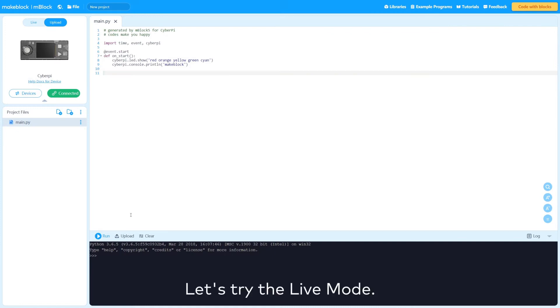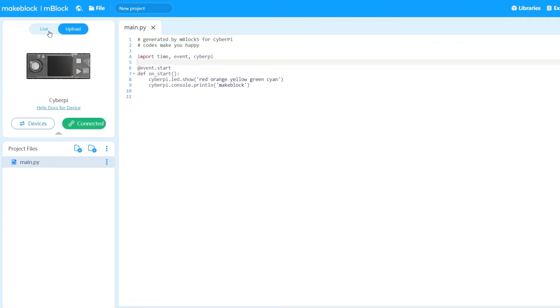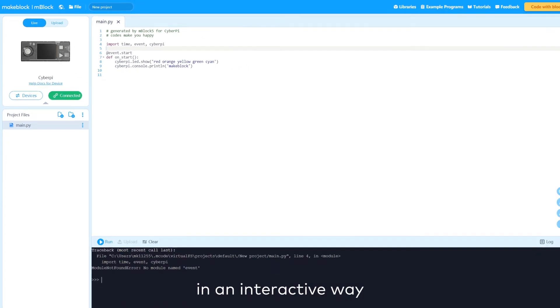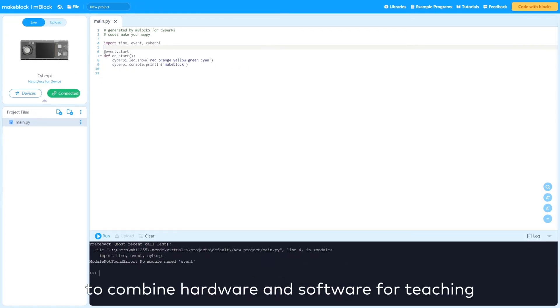Let's try the Live mode. The Live mode allows you to use Python 3 code in an interactive way to combine hardware and software for teaching.